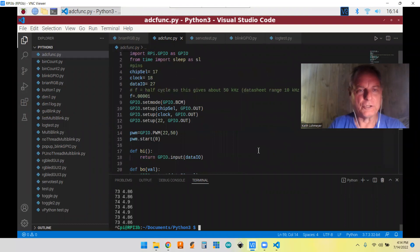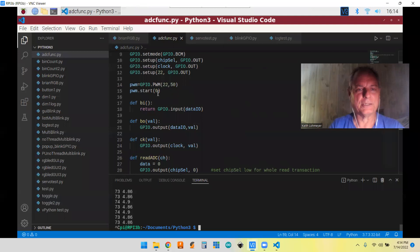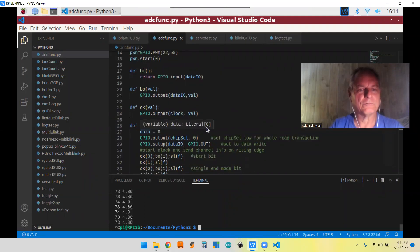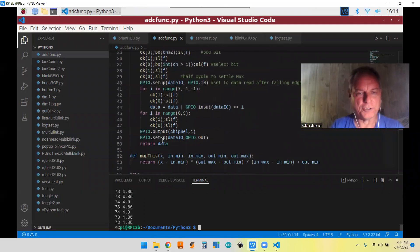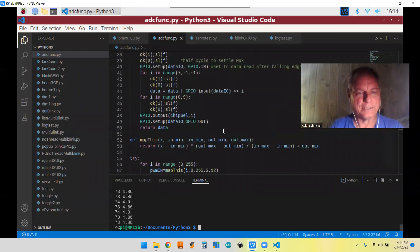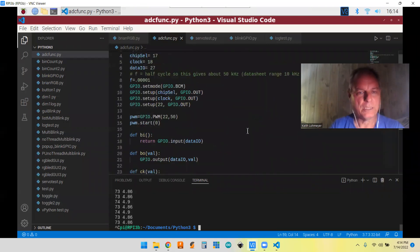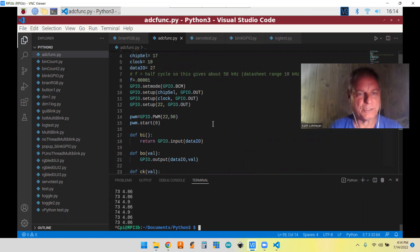So you can go back to my previous video if you want to see about all this first part about my function for doing a read ADC without a library. So that's down to here. I added in the PWM for the servo and the output for the servo and PWM for that.